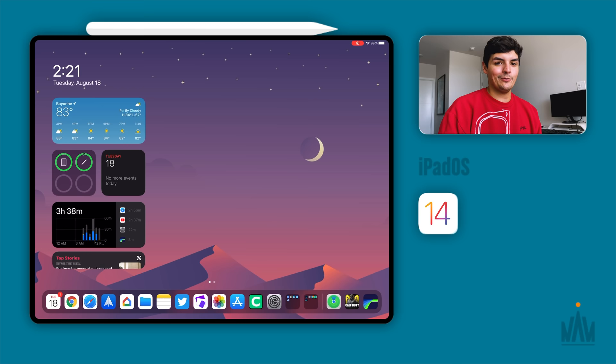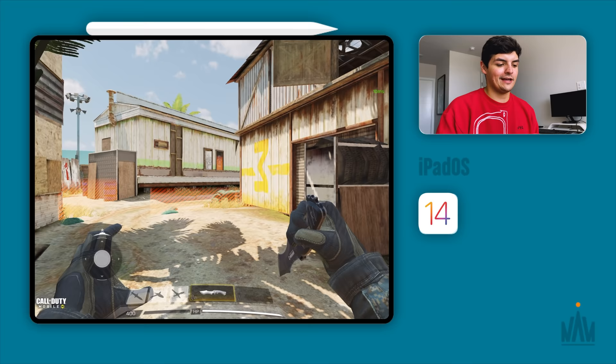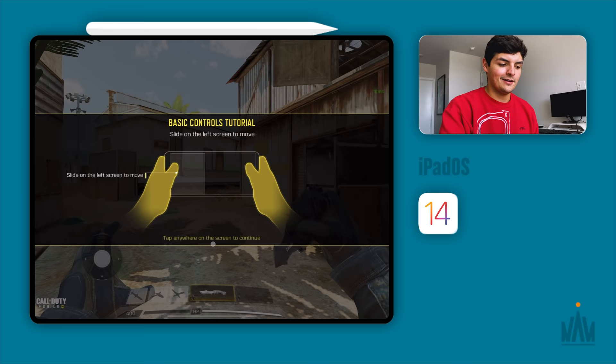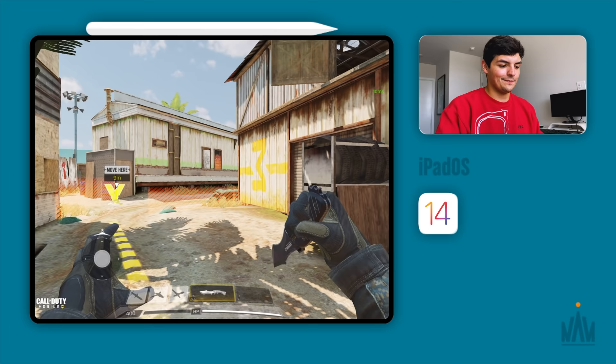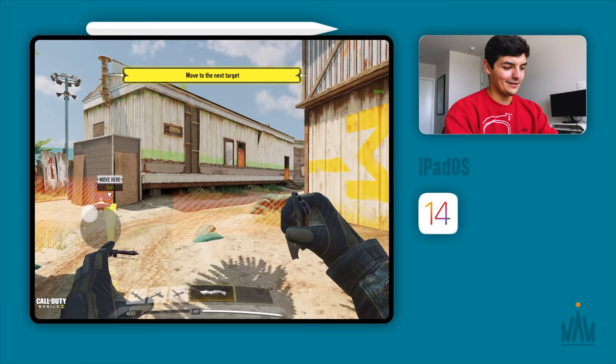My best example is Call of Duty. I believe it was just a simple patch that Apple had to make. You guys can see that Call of Duty is working and I'm able to kind of do whatever I want, move to the next target and play around. Call of Duty is working fine.